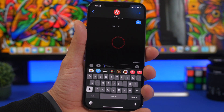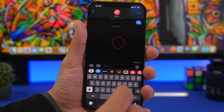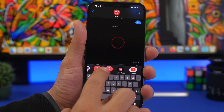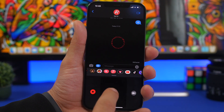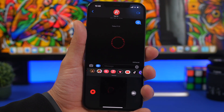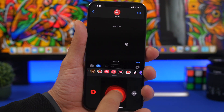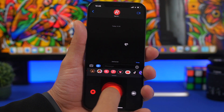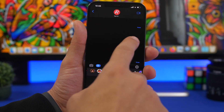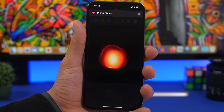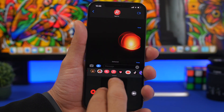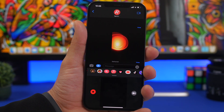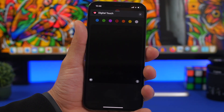Moving on to iMessage — there's a pretty cool feature called Digital Touch. You might have heard about it, but do you know all the gestures? You can single tap to send a circle, tap and hold to send a fireball that you can move around. Just release it and it sends. You can preview what you drew before sending.